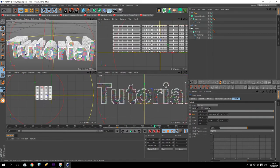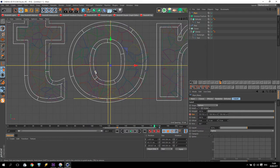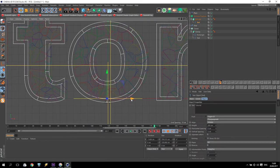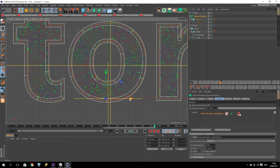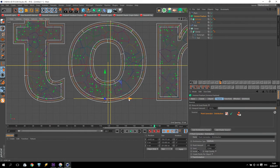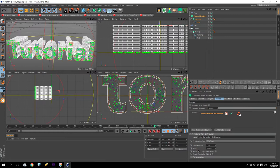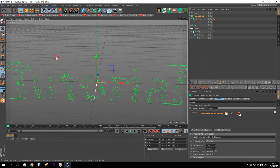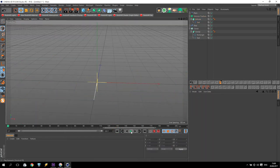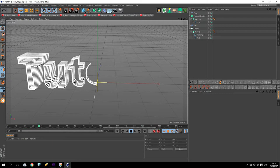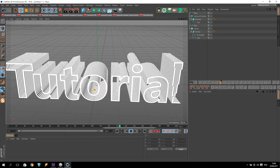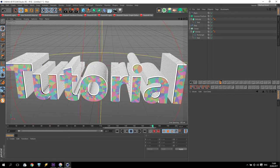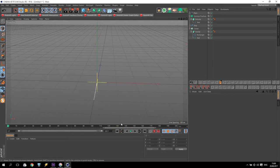One, two, three — all letters coming and slowly growing: all my text. Very nice animation.